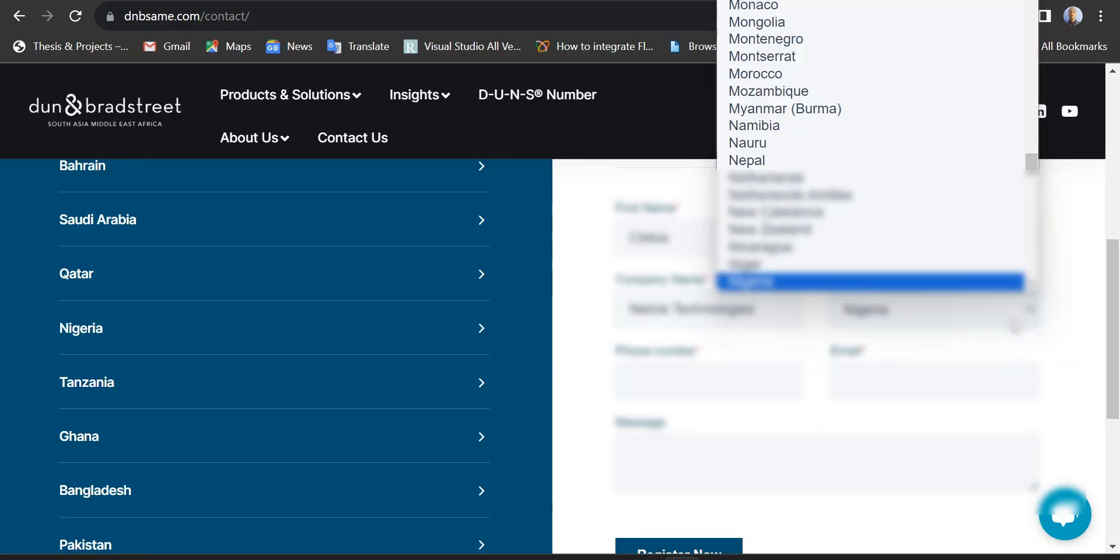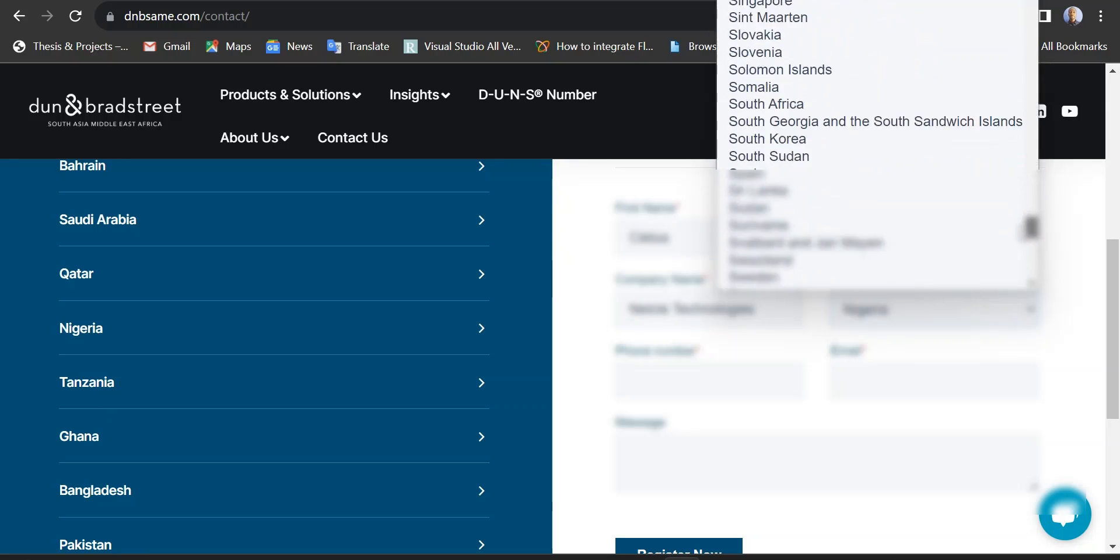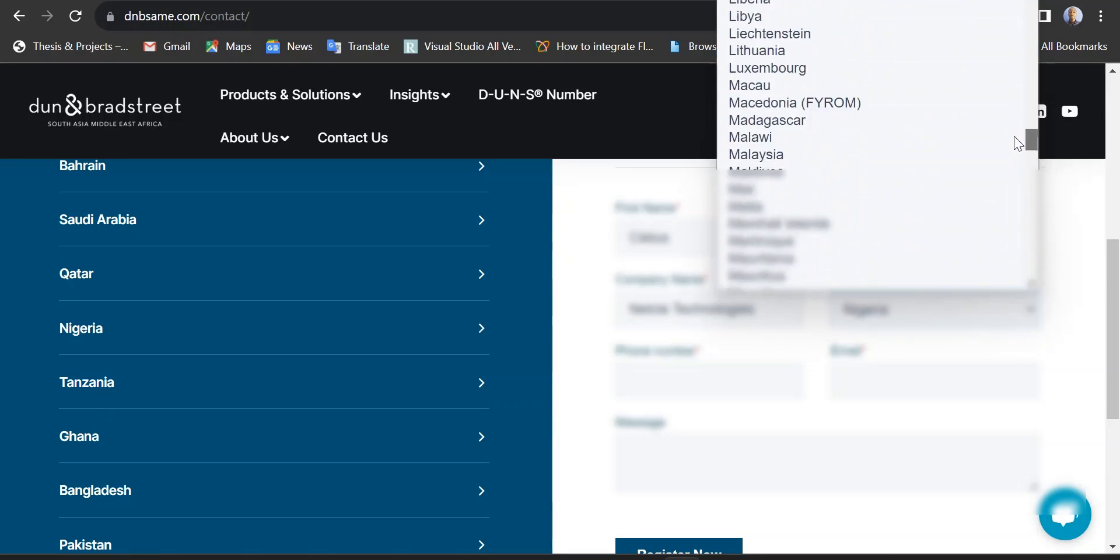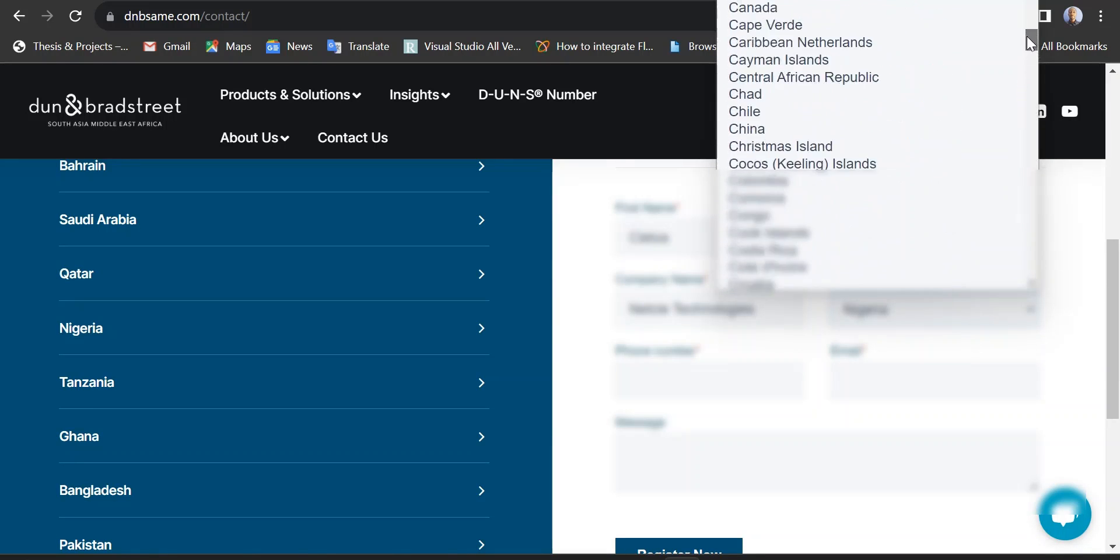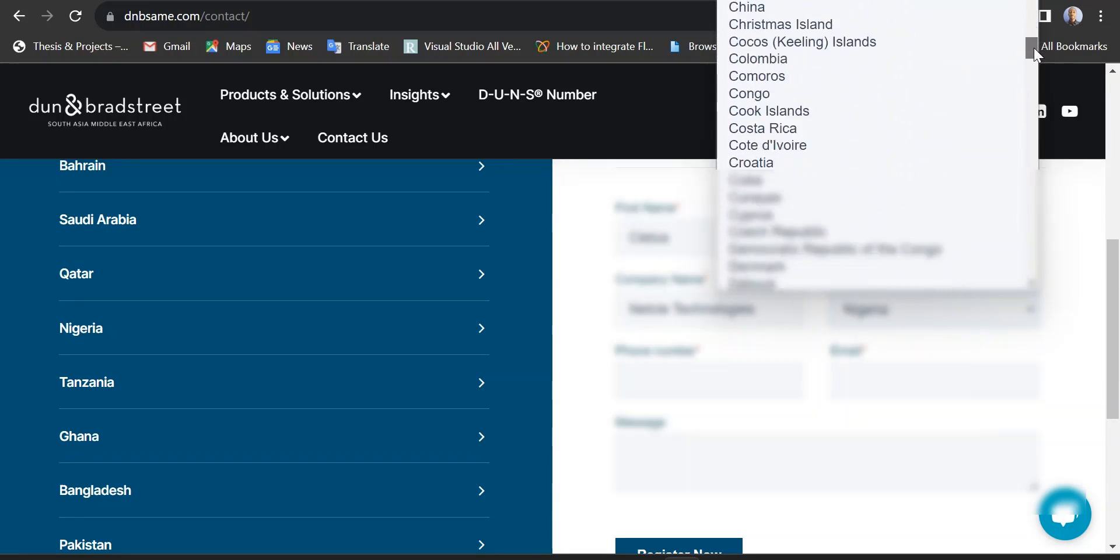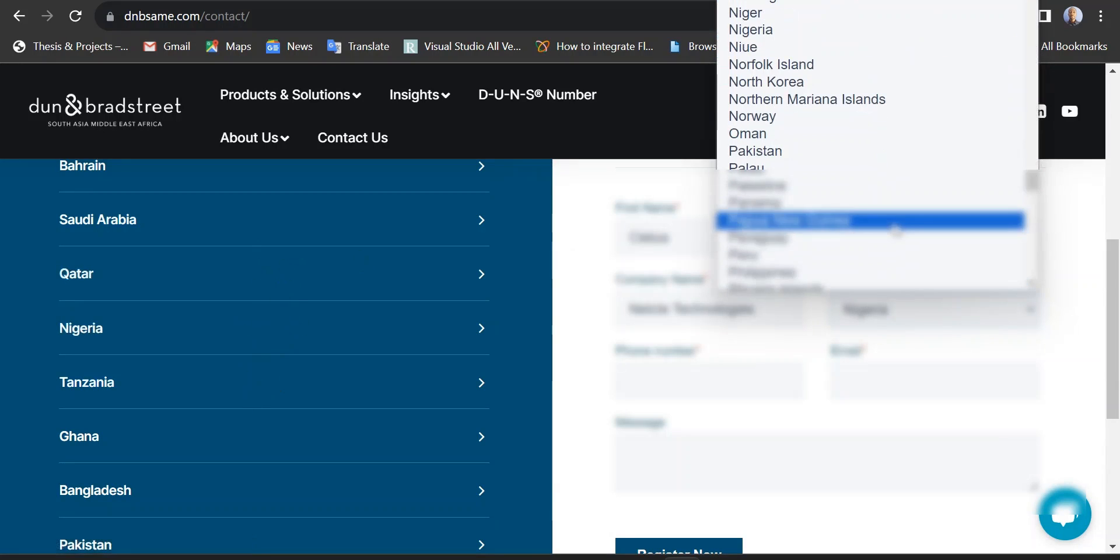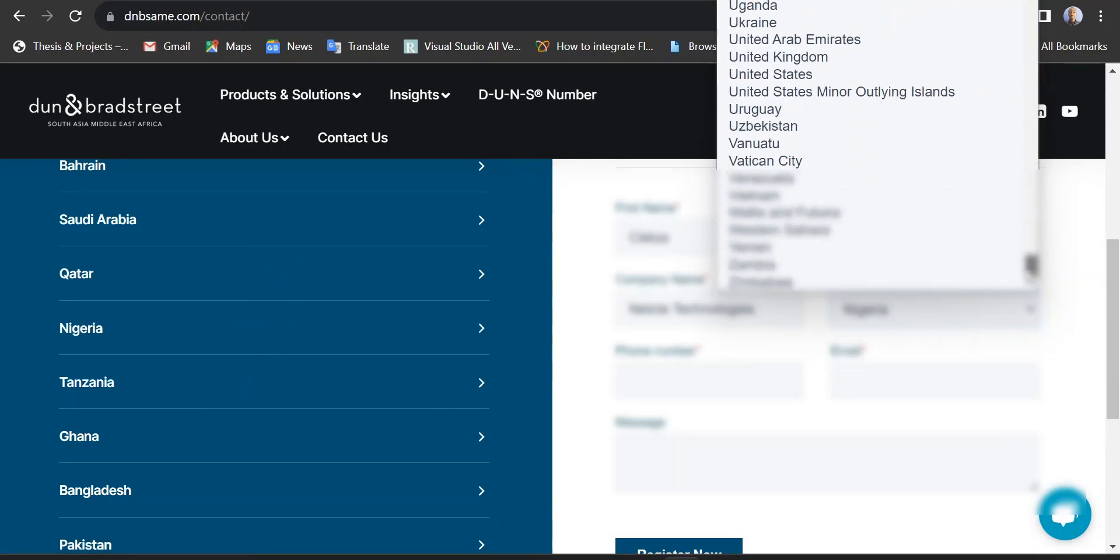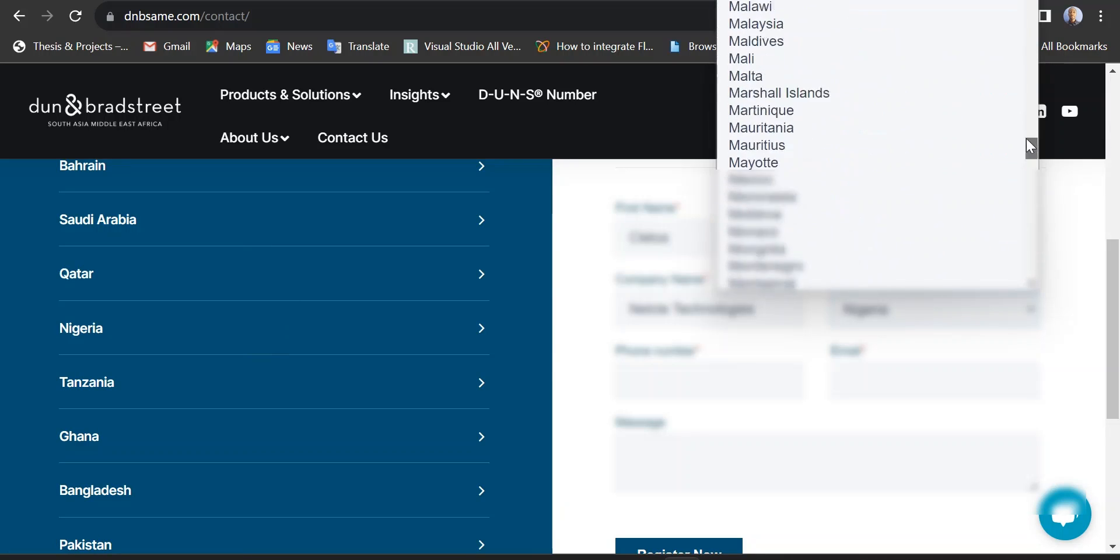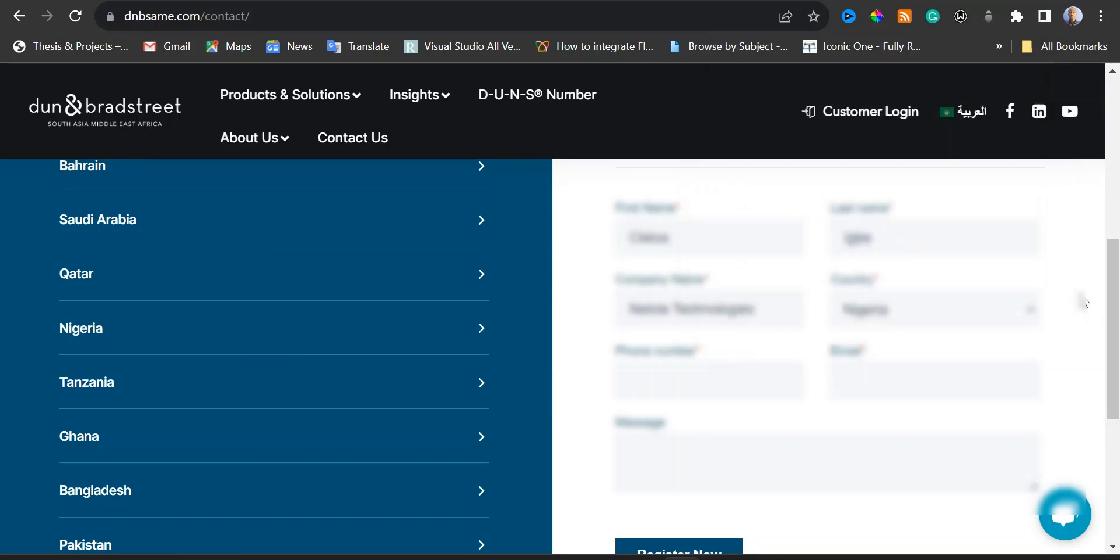And then here you would need to select your country. We have so many countries. We have all the countries that are listed here that you can use to apply for the DUNS number for your business. You don't need to bother about the ones on the sidebar. As long as your country is on the list right here, just go ahead and select your country.